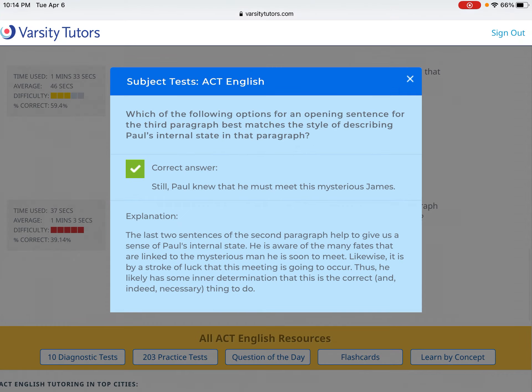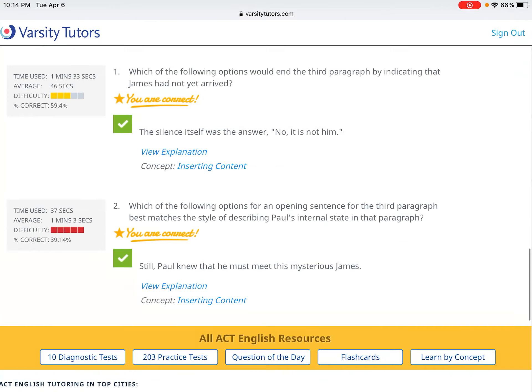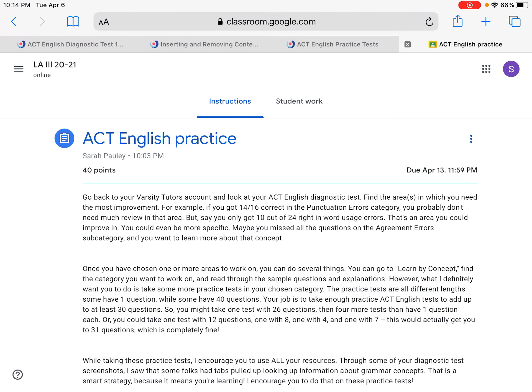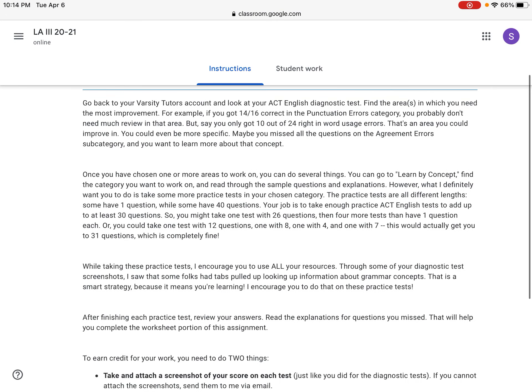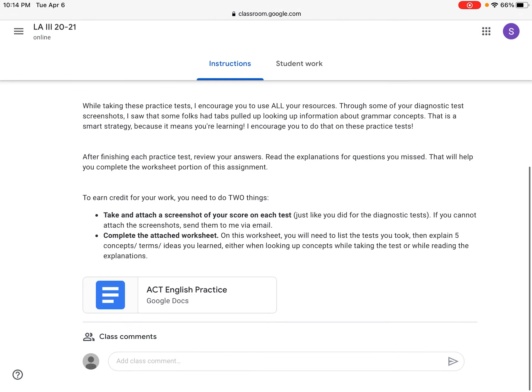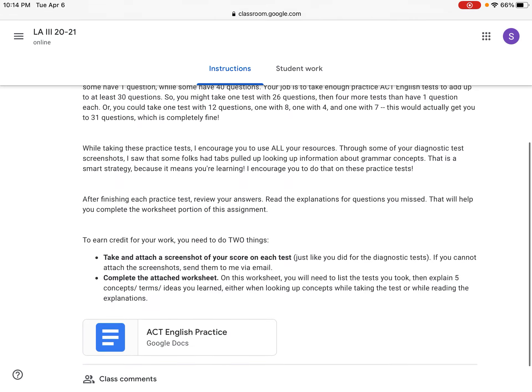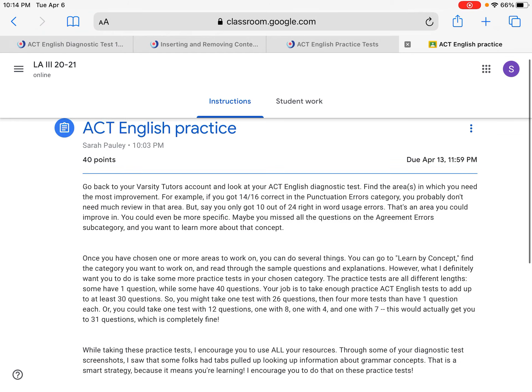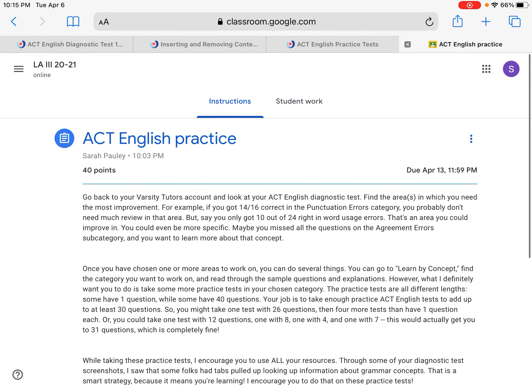That is this assignment. I will also be posting one for the ACT reading section, which might look slightly different. Let me know if you have any questions.